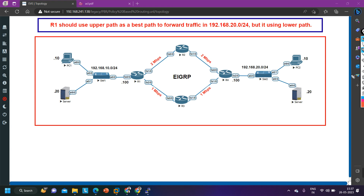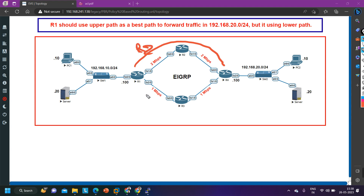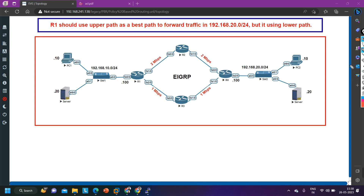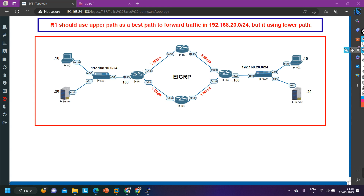So according to EIGRP, the best path should be the upper path — through R2 — because EIGRP calculates metric based on bandwidth and delay by default. It will calculate a lower metric via neighbor R2 due to higher bandwidth, and a higher metric via neighbor R3. But the problem is R1 is installing the 192.168.20.0 network via router 3 instead of router 2.